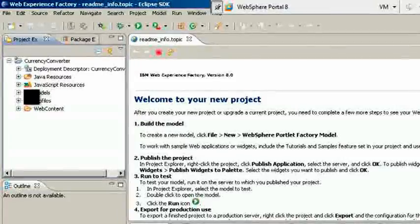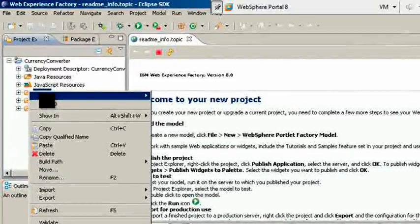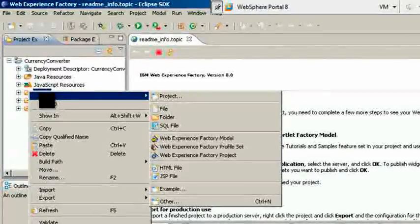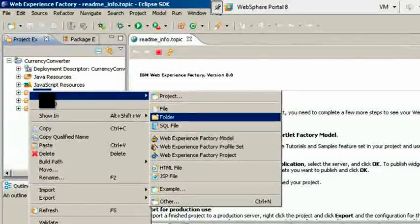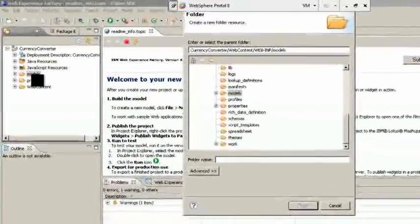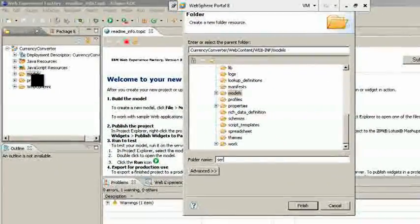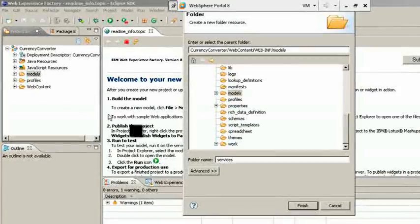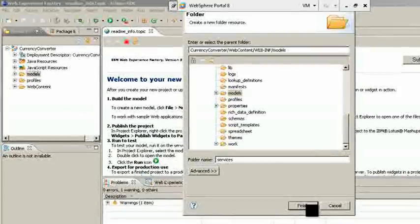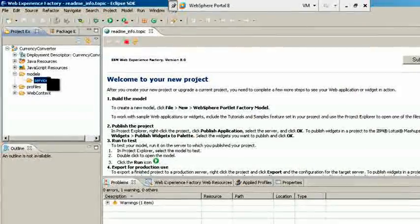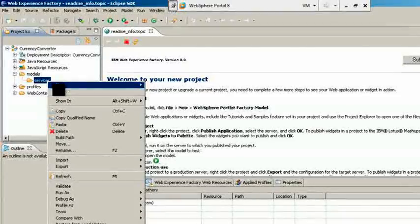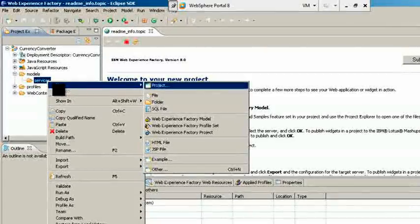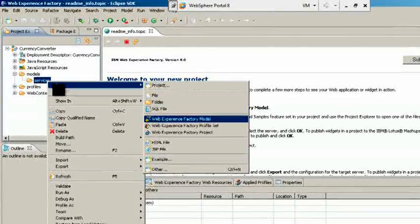Create a services folder under Model Folder. This folder consists all of our provider models. You have a number of provider models in your project. Inside services folder, we create an empty WebExperienceFactory model.